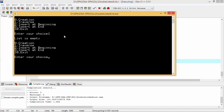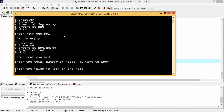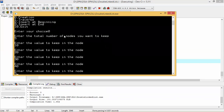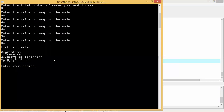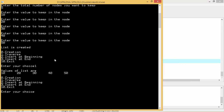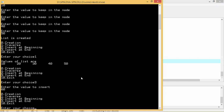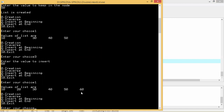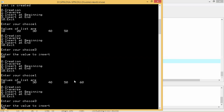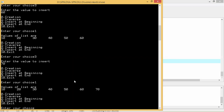Let's execute and check. First we traverse — the list is empty. We create the list with five nodes. Five nodes are created. Traversing shows: 10, 20, 30, 40, 50. Now we select insert at end and insert value 60. Traversing confirms 60 has been inserted at the end. We insert 70 as well, traverse, and confirm 70 is now at the end of the list.